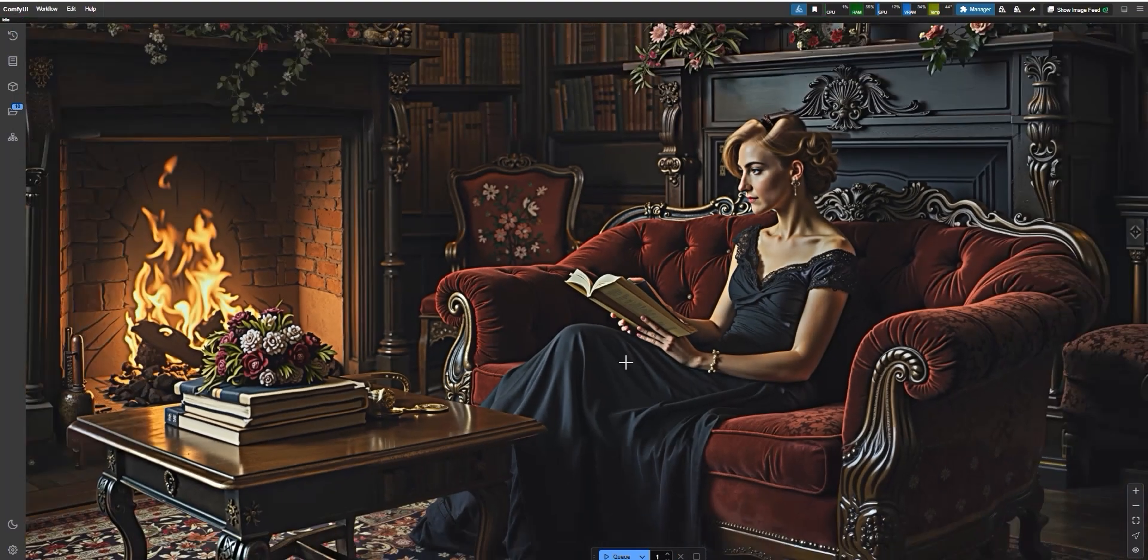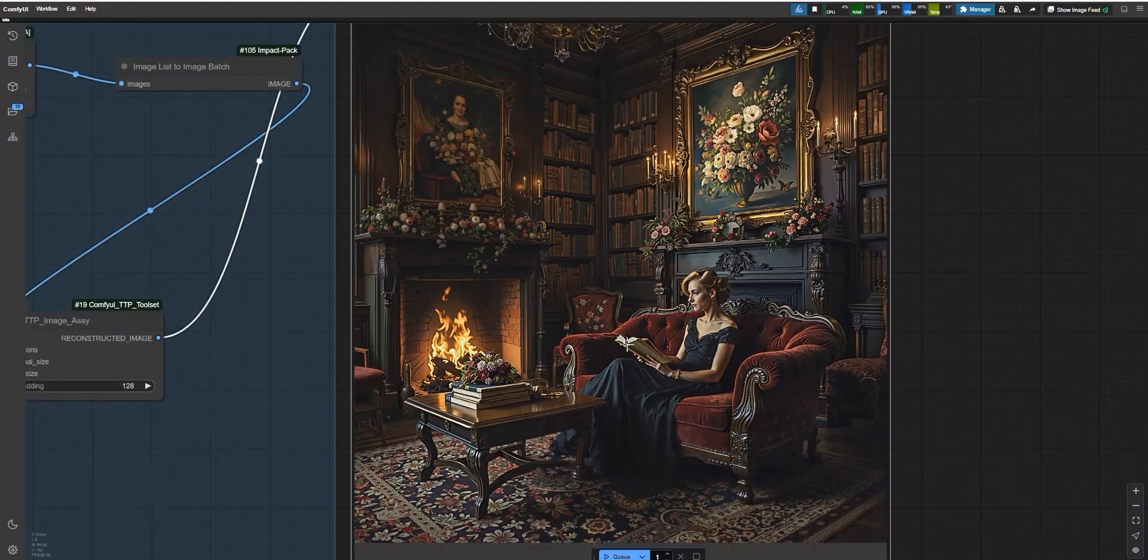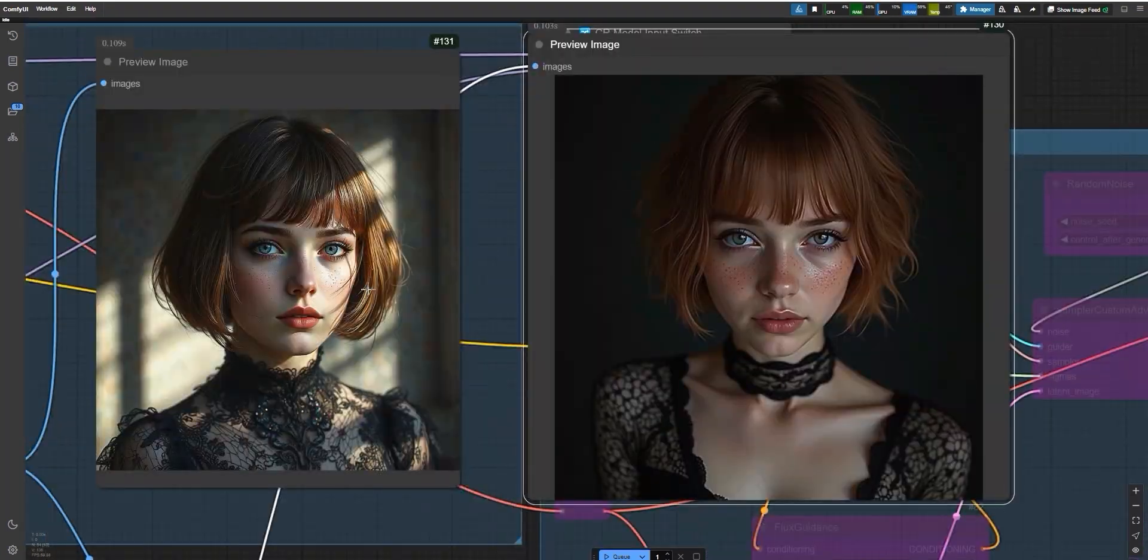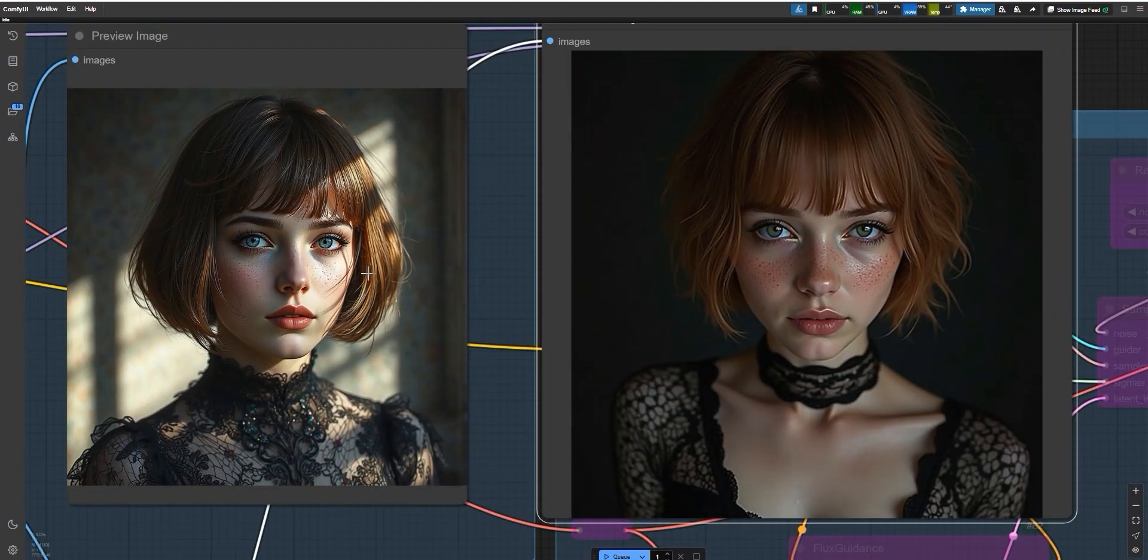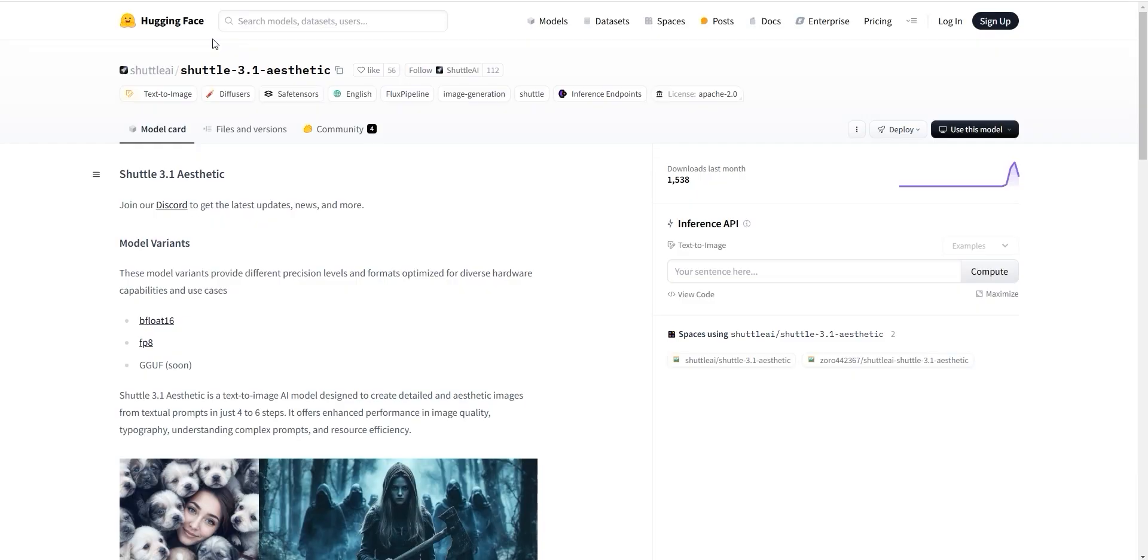Hey, welcome back to the channel. I'm so excited to have you here today. In this video, I'll be comparing the Shuttle Aesthetic model with the Flux model. So what exactly is the Shuttle model? Let me break it down for you.